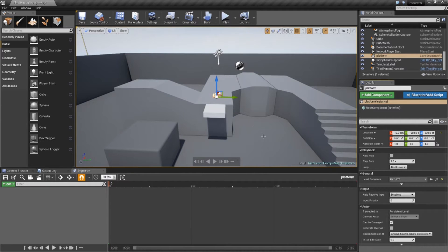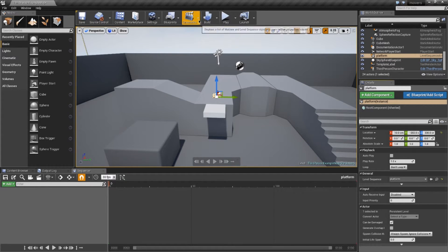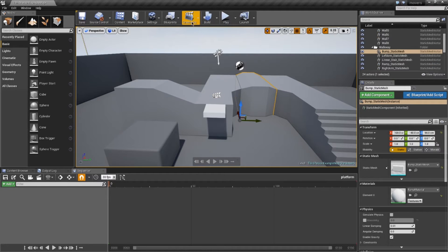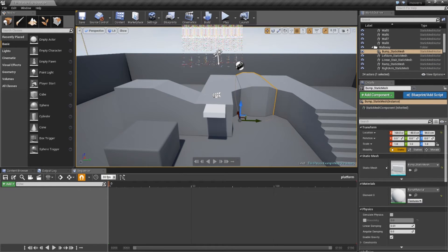There is a system in UE4 called Matinee, which is the older animation system. The sequences are the newer version. You'll see that Matinee was listed in that list earlier.